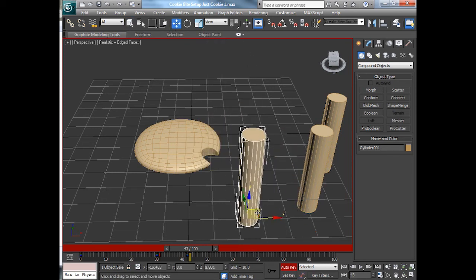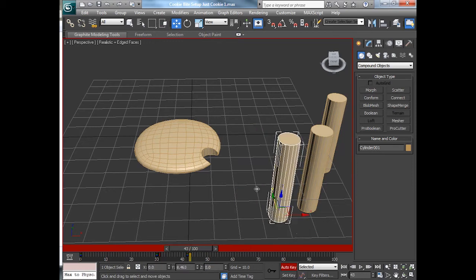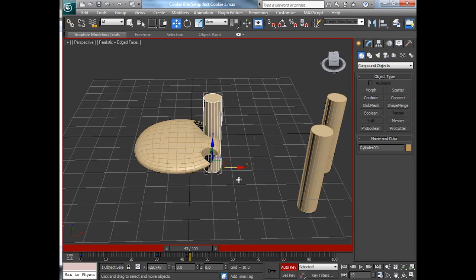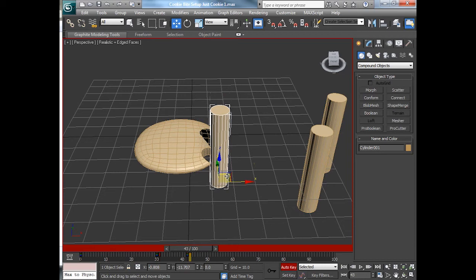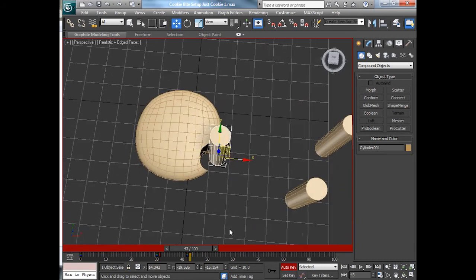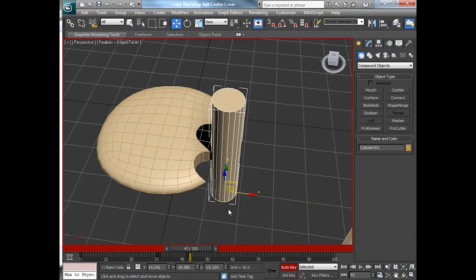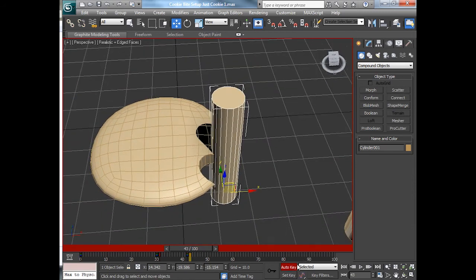And so with the auto-key on, I'll move this guy to take the second bite. Maybe what's wrong key. Make sure you get the right axis to move things. And I'll take another bite about here. So another nibble of the cookie right about there.